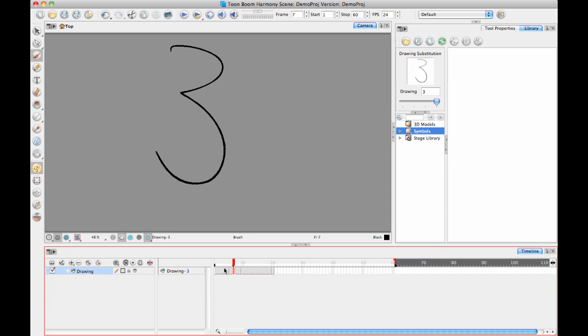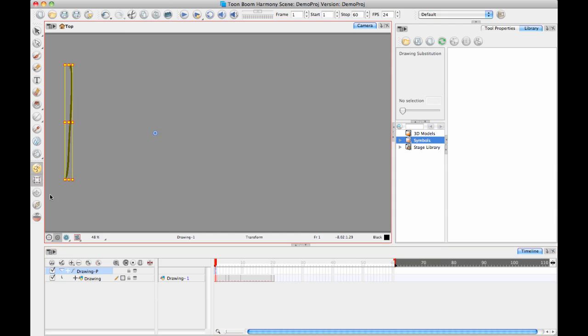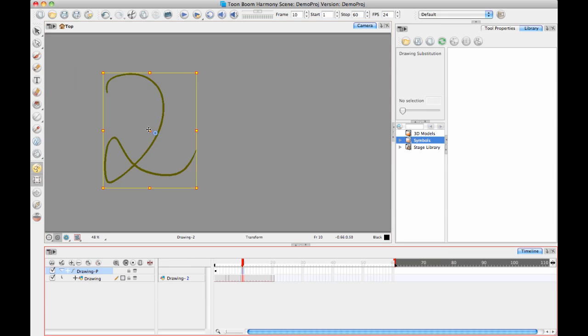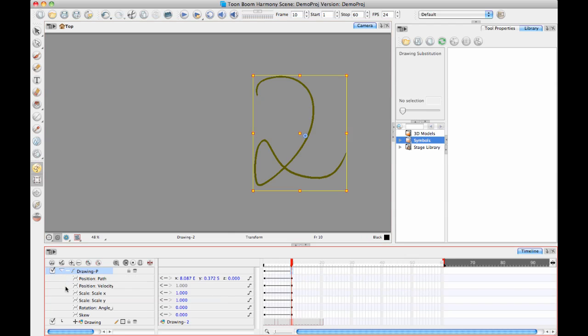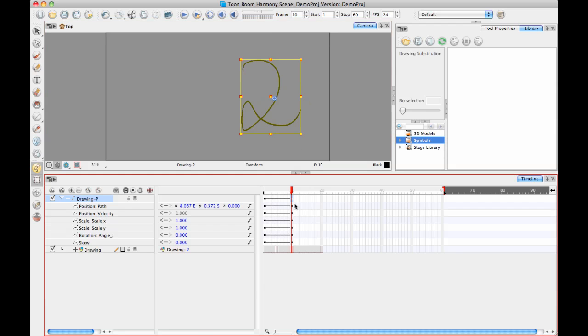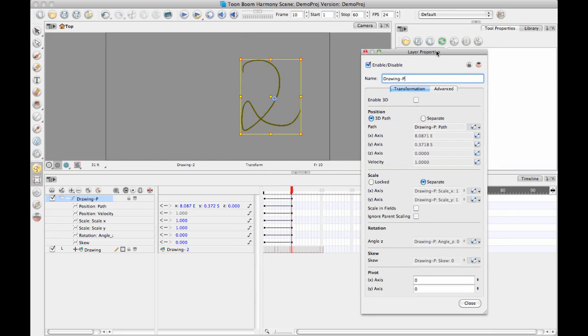When you have functions on a drawing, so for example if I have a peg layer on this and maybe I want to put some keyframes, so I'll have a keyframe where this drawing is sort of to the left a little bit and I'll have another keyframe later on where the drawing moves over to the right. Then if you click on the plus sign down here, the data view will also show you some information on the functions that are attached to this drawing. So in this case I've got a 3D path and because I've got the 3D path on the peg, it shows the path here and the velocity and then you get the different scale, rotation, skew, that sort of thing.